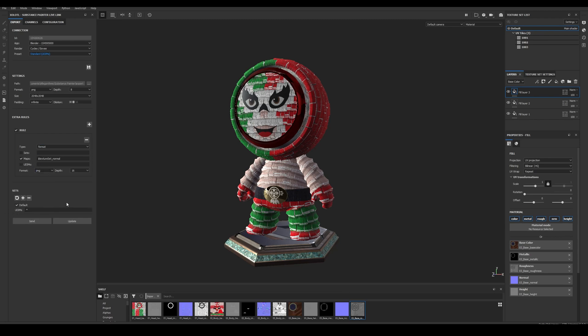This filter allows us to select the UDIM tiles we want to export. If you want to select all the UDIM tiles, all you need to do is write an asterisk. If you want to only select some of them, you can either write details separated by a comma, for example, 1001, 1002, 1003, or as a range, 1001 to 1003.